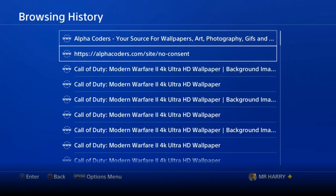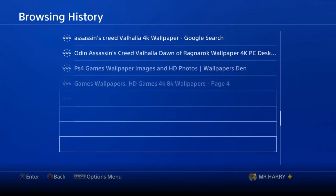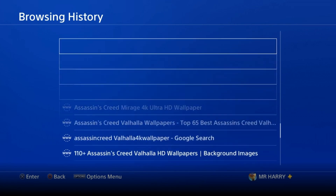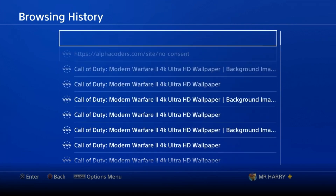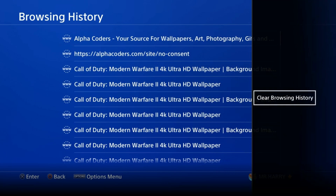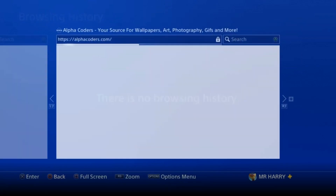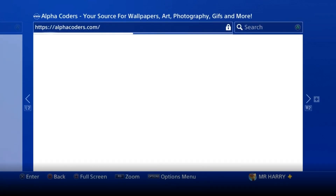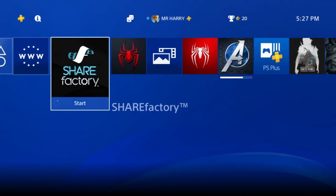Here is my browsing history and I want to clear it all. Press the option button again and select 'clear browser history' — just tap on it. The browsing history will be cleared. There is no browsing history anymore on your PlayStation internet browser.